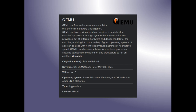Part of virt-manager is QEMU — a free and open-source emulator that performs hardware virtualization for virt-manager. QEMU is a hosted virtual machine monitor. It emulates the machine's processor through dynamic binary translation and provides a set of different hardware and device models, enabling it to run a variety of guest operating systems. It can also be used with KVM to run virtual machines at near-native speed. I've actually given up VirtualBox 5.x and 6.x because my VMs run better in virt-manager than in VirtualBox or VMware.